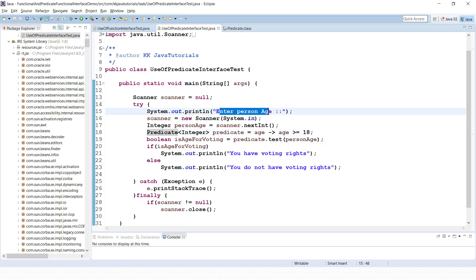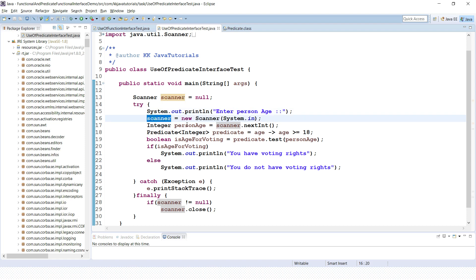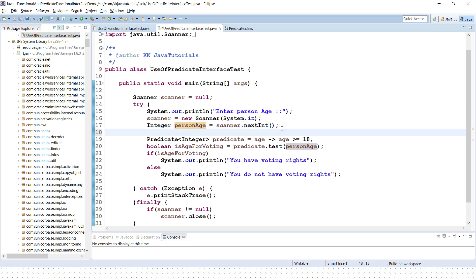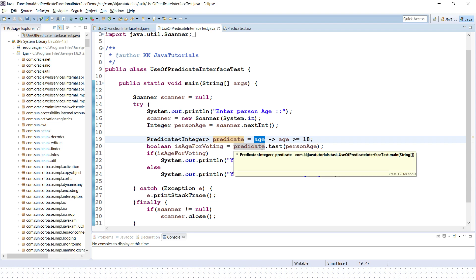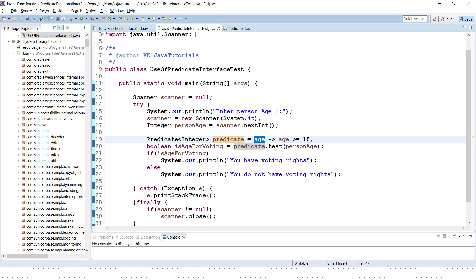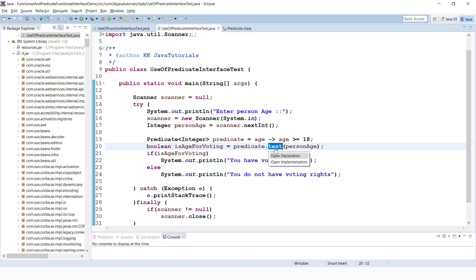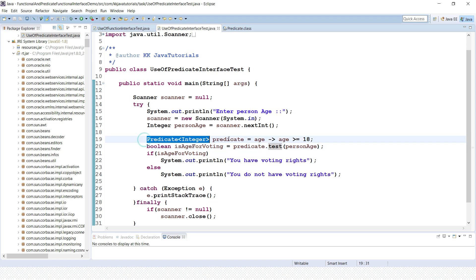Here I have created a simple example where I'm taking a person's age from keyboard input using a Scanner, storing it in a variable called personAge. I am making use of the Predicate functional interface, and I've written a lambda for it. We are checking if personAge is greater than or equal to 18. The test() method in the Predicate functional interface is going to return true in that case.